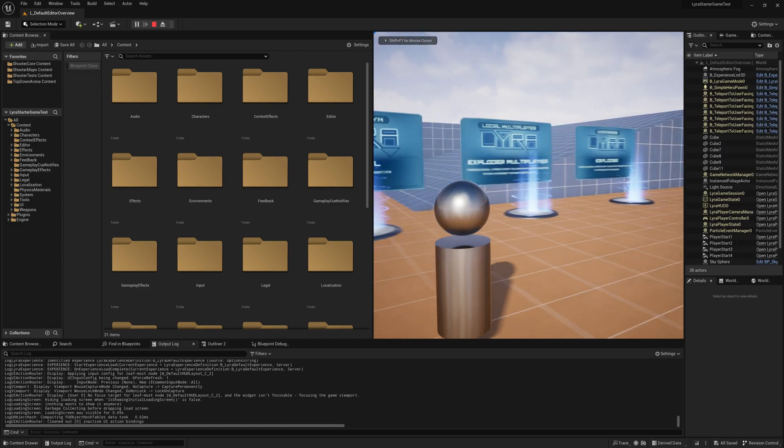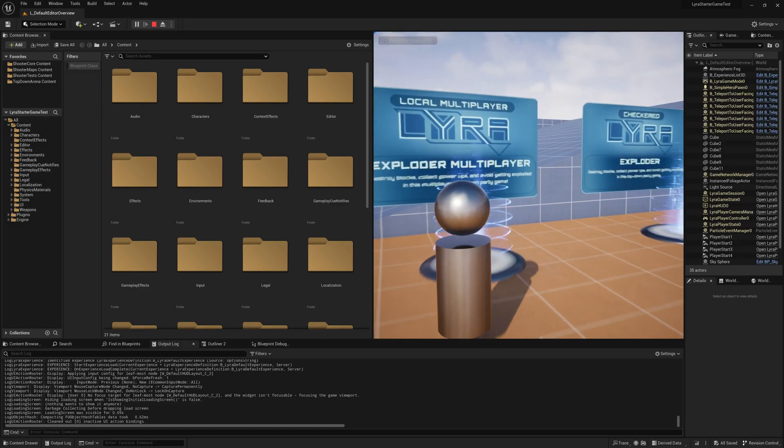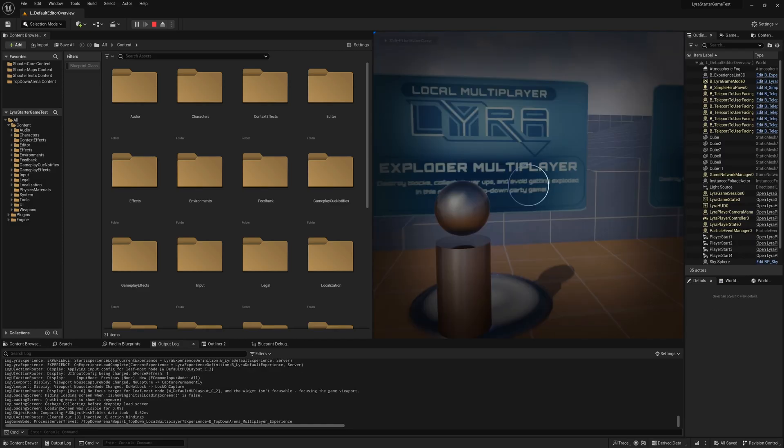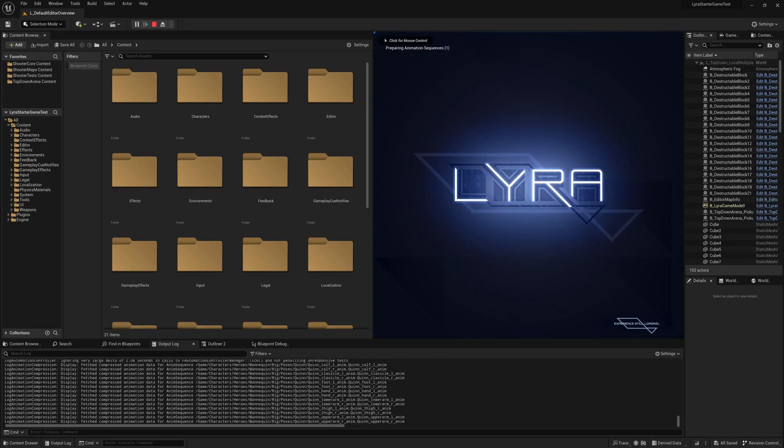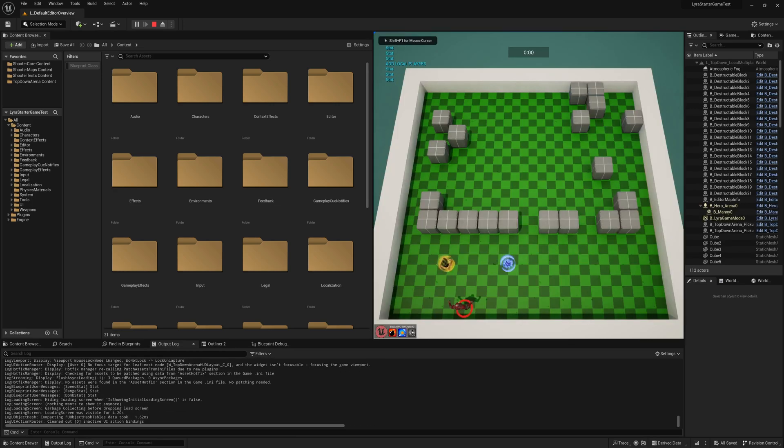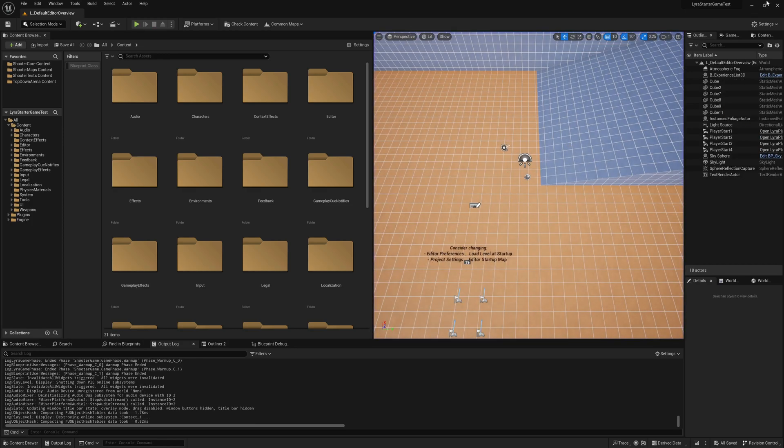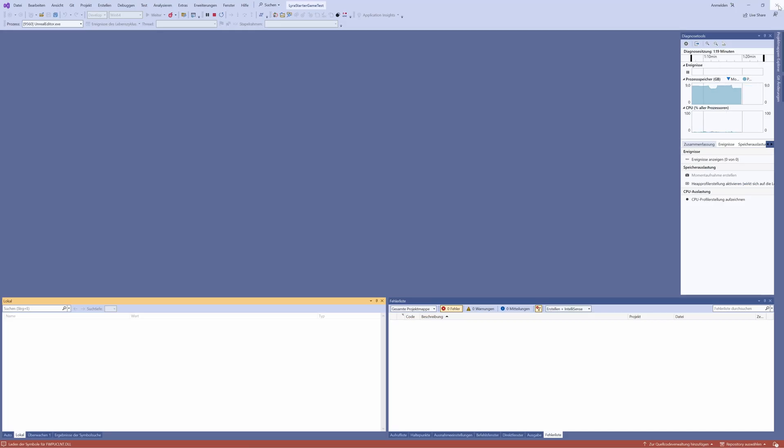It might compile the shaders here depending a bit on what you did, and that can take a while, half an hour or something. Other than that, you should see here the standard Lyra screen and can select whatever project you want to do.